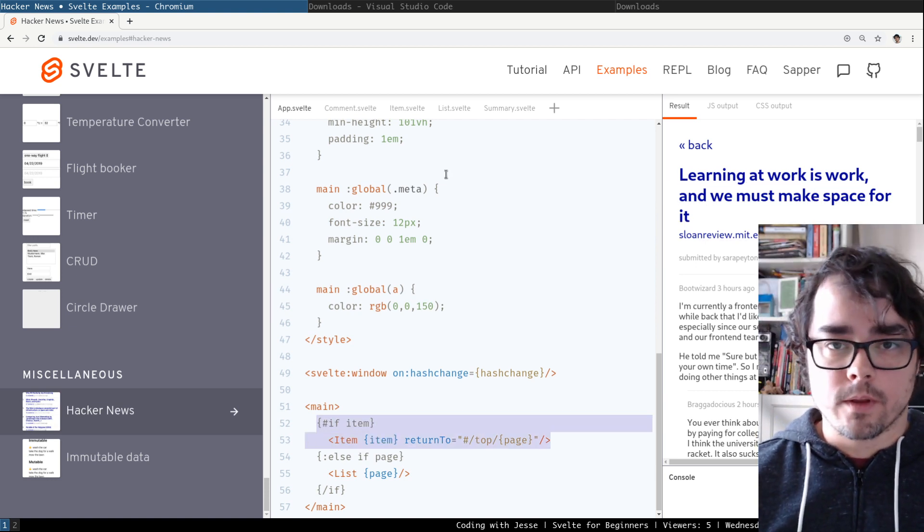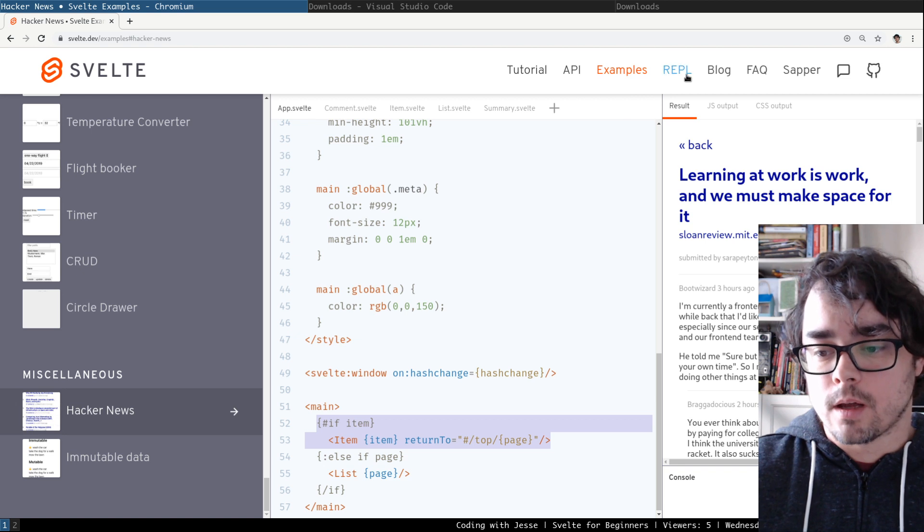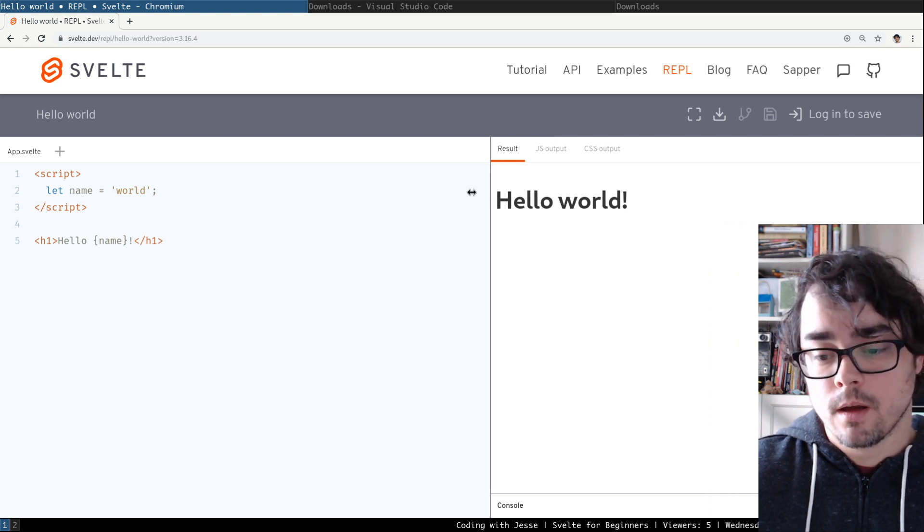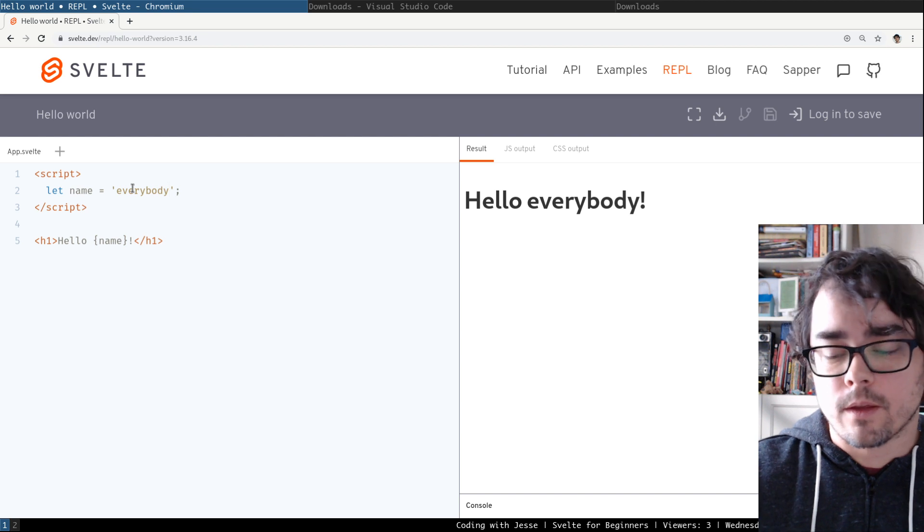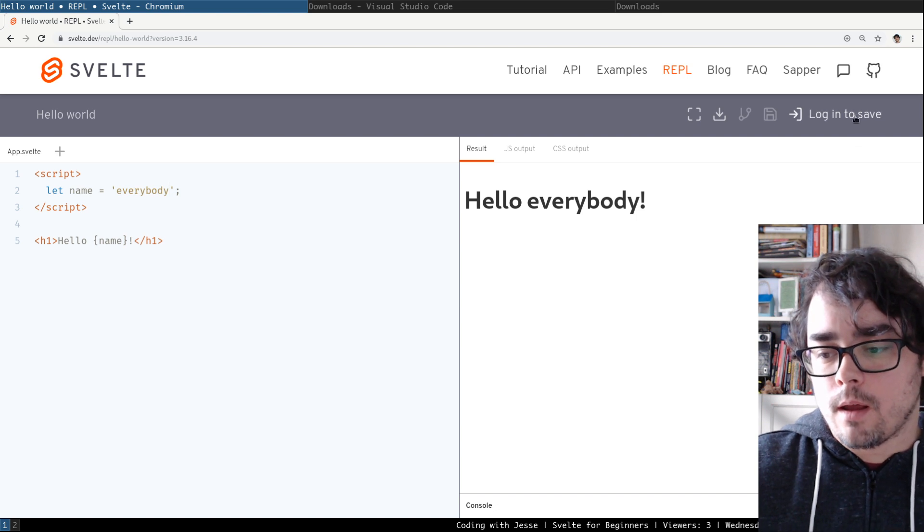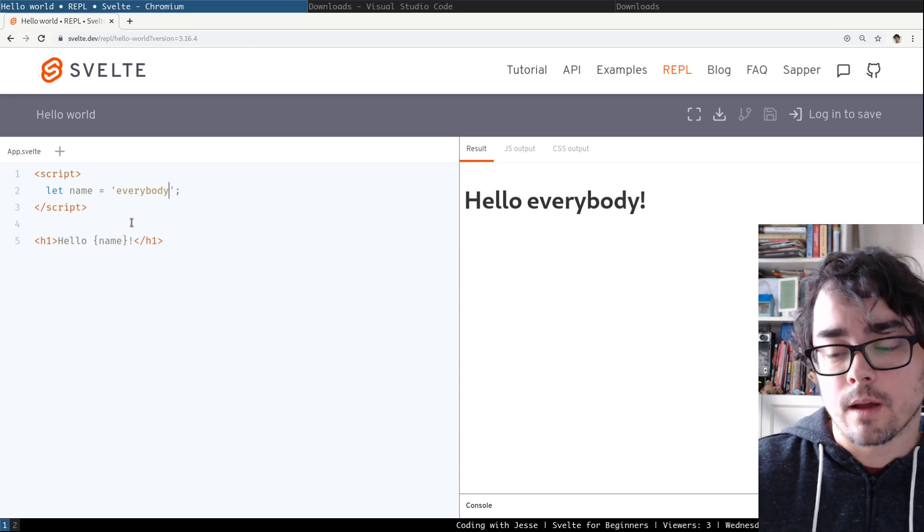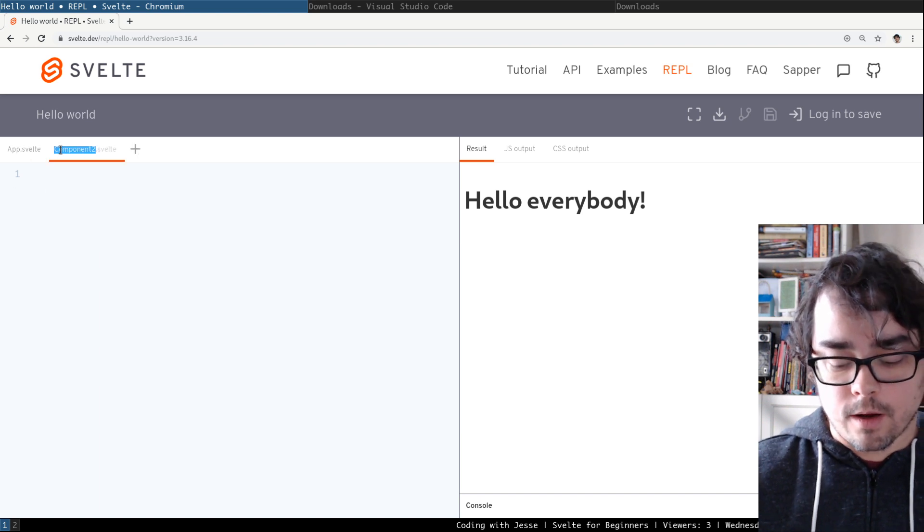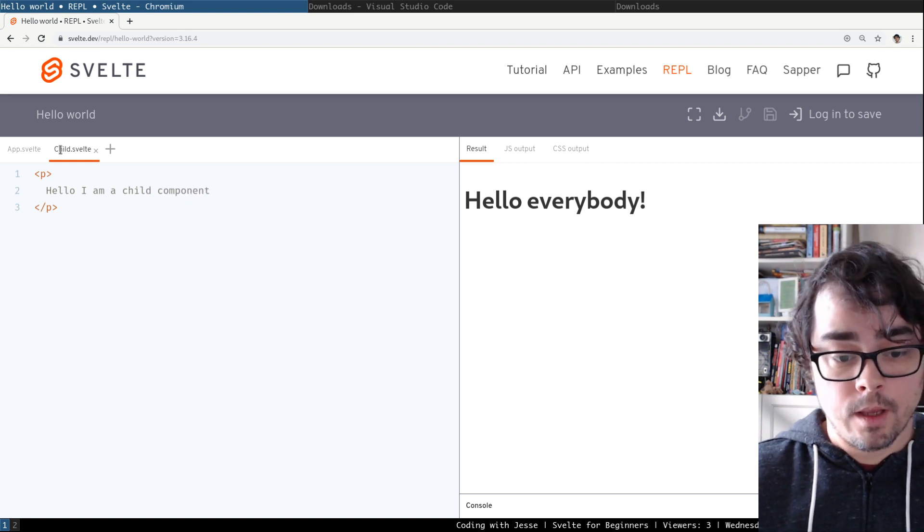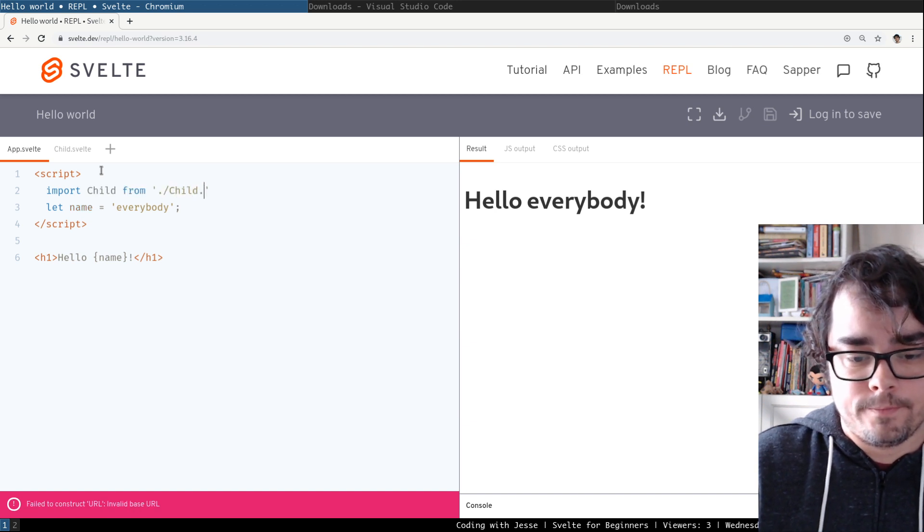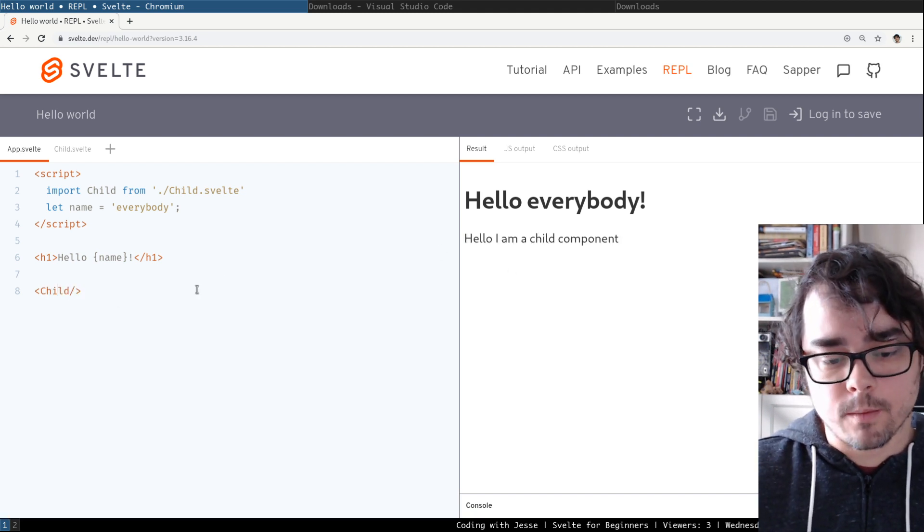So once you've played with the tutorial a bit, you've looked at some examples, you've read the docs, and you kind of just want to play around, there's the REPL itself. So the REPL is like a code sandbox or a JSBin type editor. You can come in here and make some changes, just the same thing we saw in the tutorial. But from here you can actually log into the website, you can create an account, and you can save your work and share a link with somebody. And you can even do multiple files. You can hit the plus up here and create a child component. And then you can import that into your parent component and use it. So in there we see our child component.